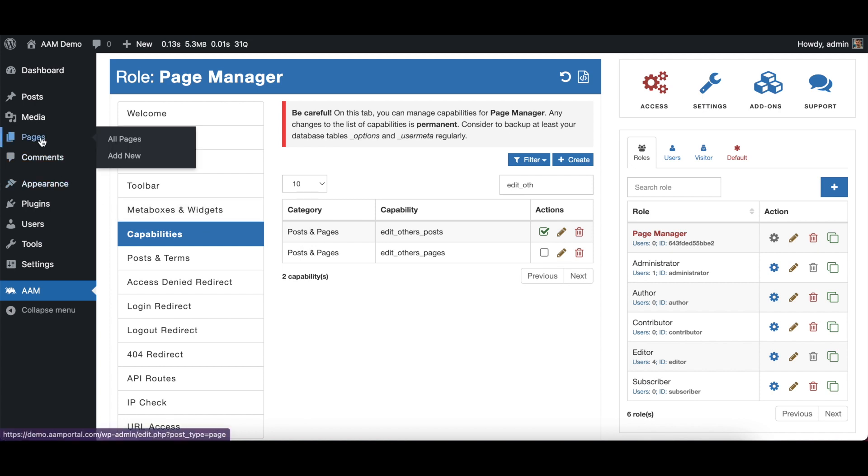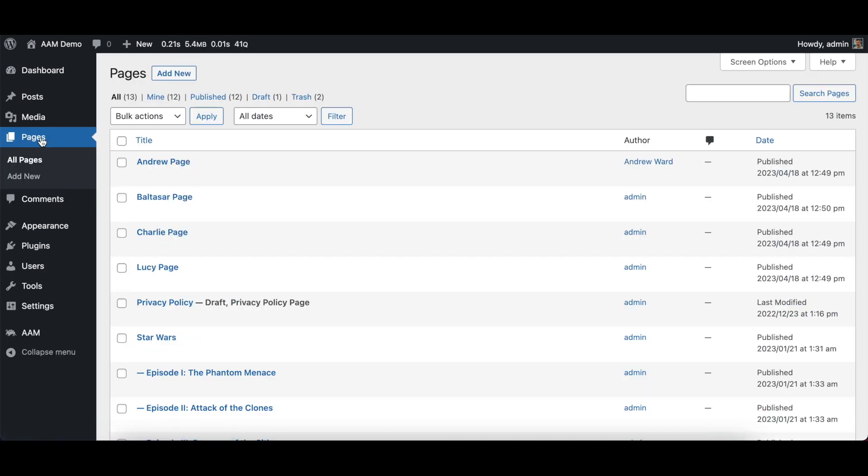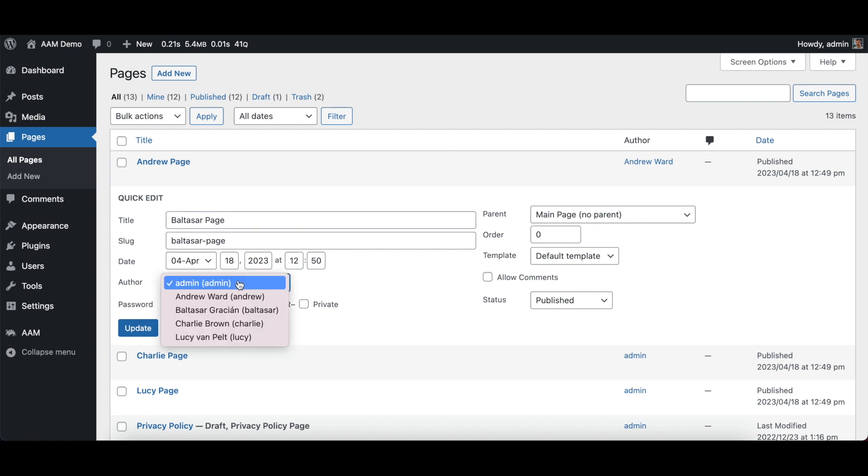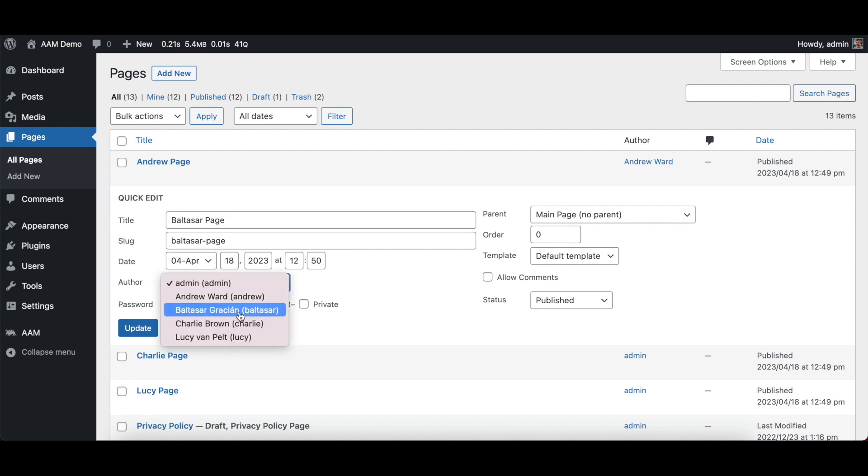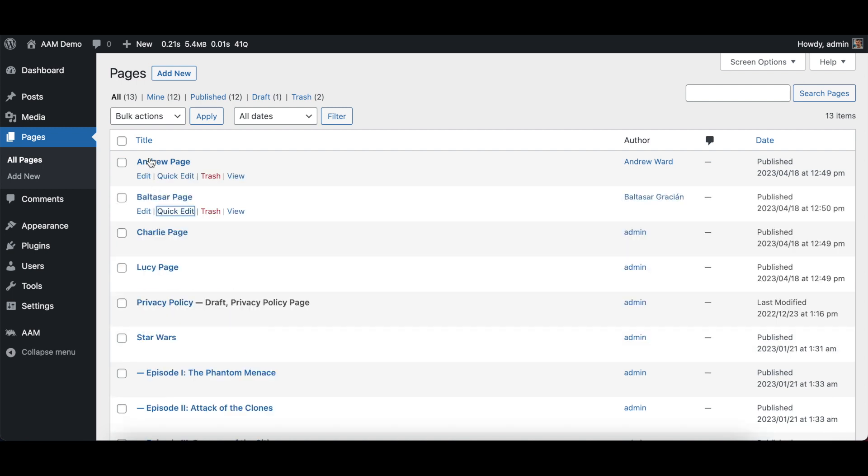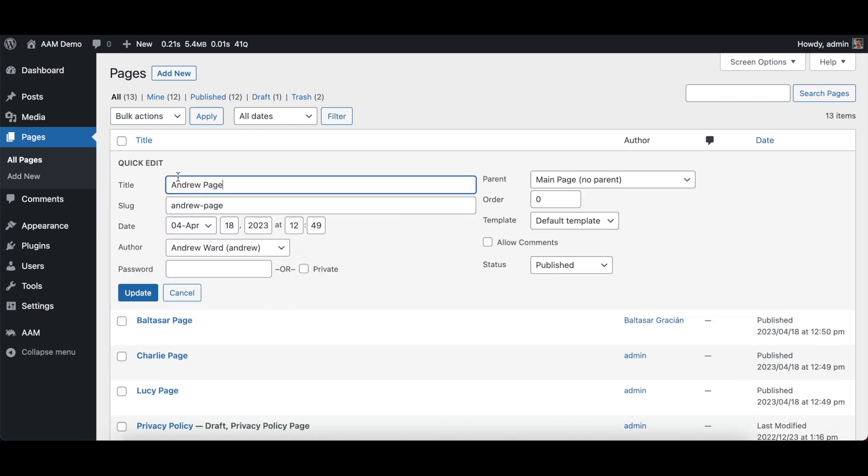So what do I mean by page author? If you go to pages and you click on quick edit, there is an author. So let's say for the Balthazar page, to allow only Balthazar to edit this page, we just select them as an author. The same with Andrew - he's already pre-selected as author.